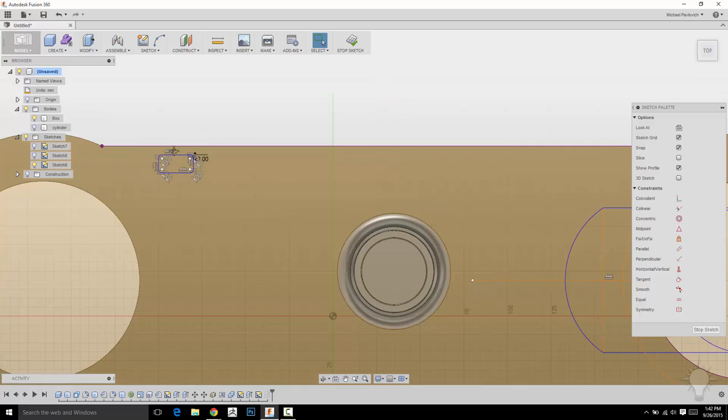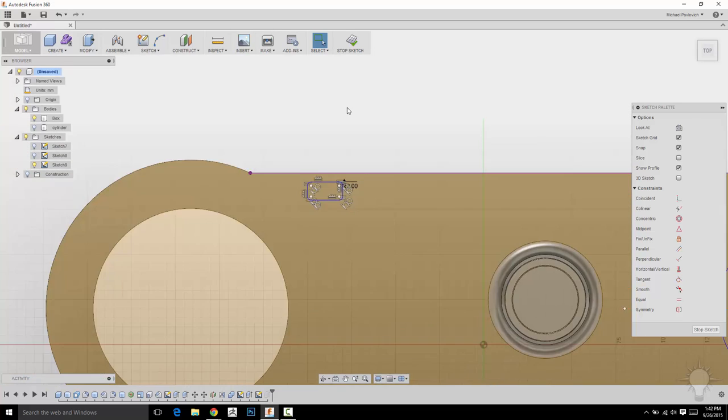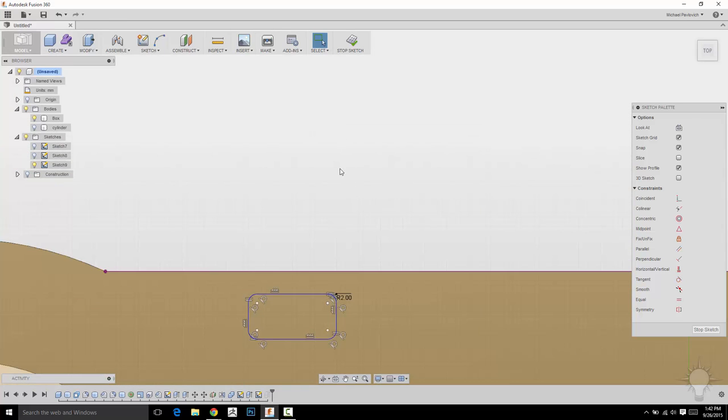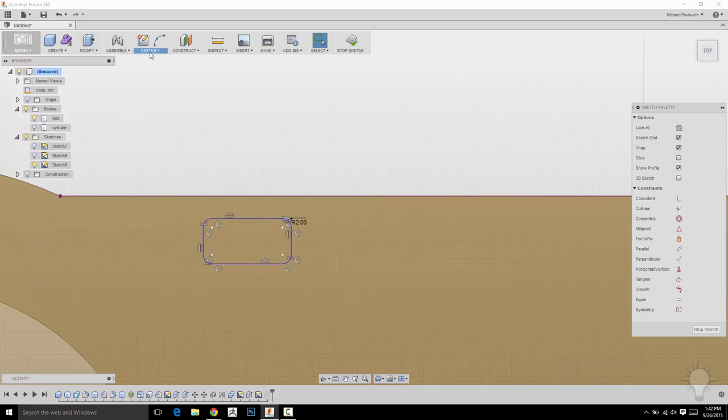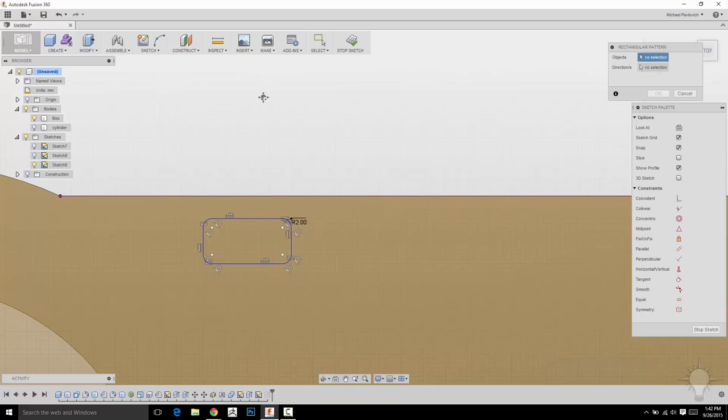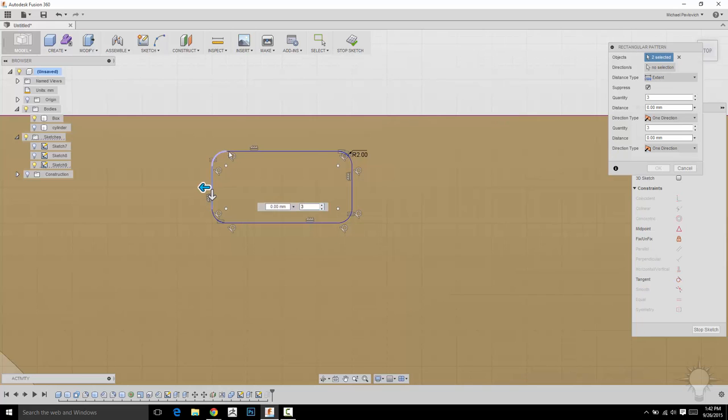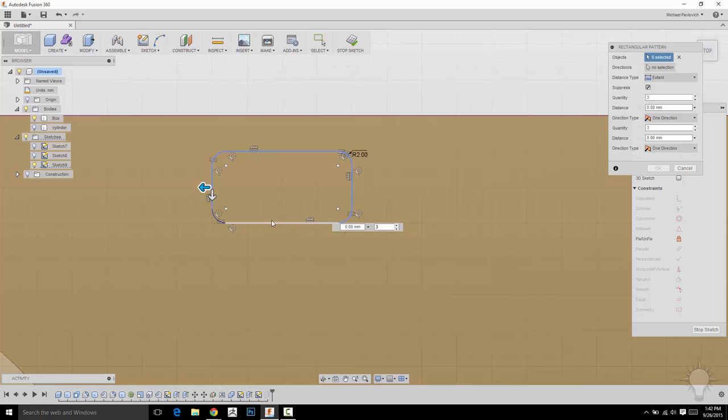Now I want to make a pattern of this all the way down this side. So one thing I can do is go to Sketch and we'll go Rectangular and it's going to ask for our objects. I'm going to go through and click all these.